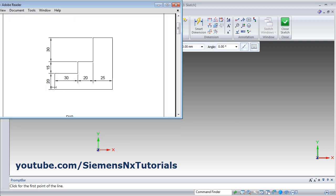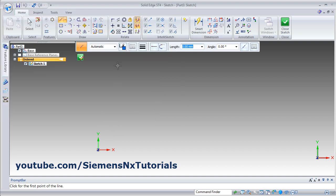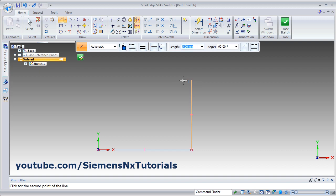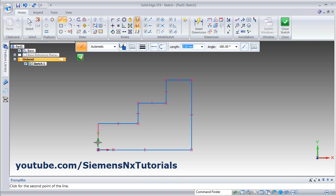At first, with the line command we will create this shape and later on we will dimension it. Line command is already active. Click the start point and create the required shape. Pay attention that these lines are horizontal.